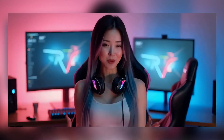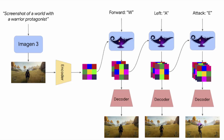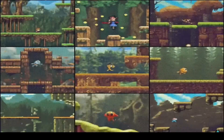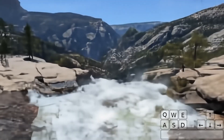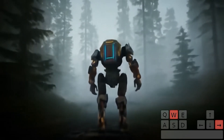So what exactly is Genie 2? It's the next evolution of DeepMind's world generation AI. While its predecessor focused on creating 2D environments, Genie 2 takes things to the next level by generating fully interactive 3D worlds — think rich landscapes, realistic physics, and even character animations, all powered by AI.